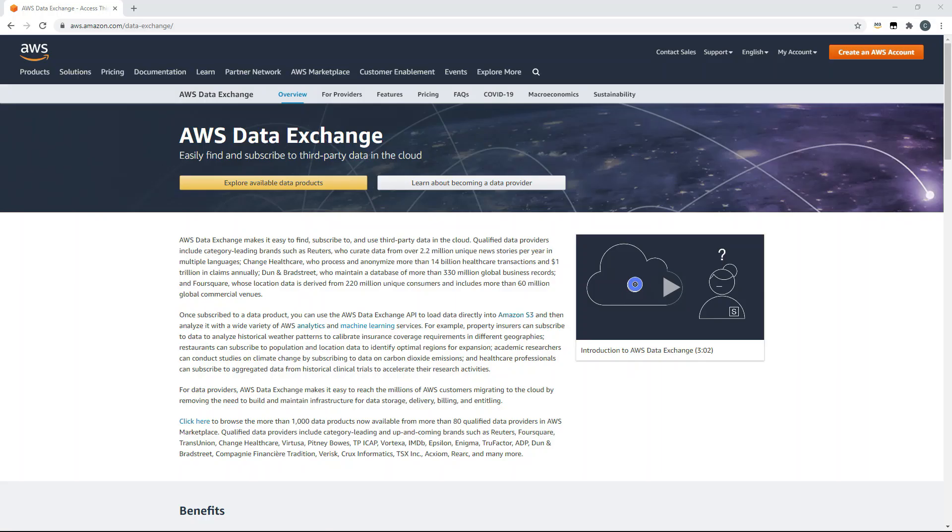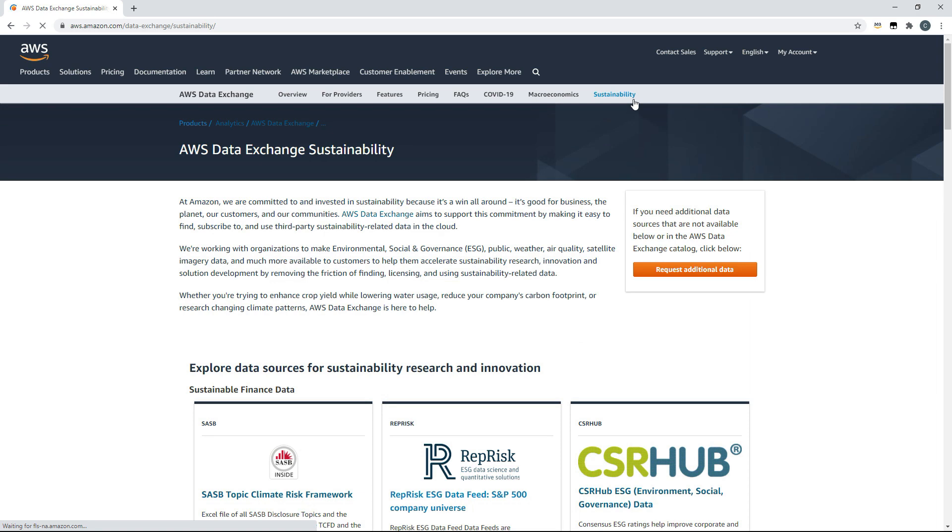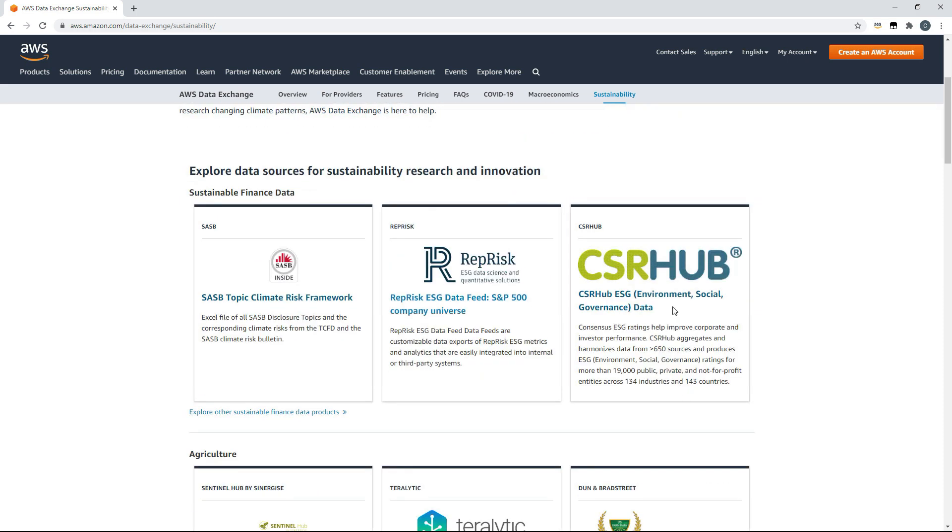Today I'll show you a dashboard that I've built with Amazon QuickSight using ESG data that I've sourced from AWS Data Exchange.